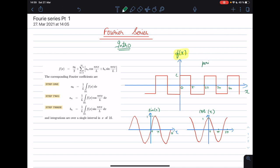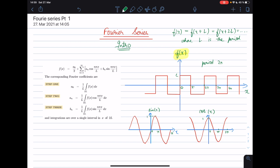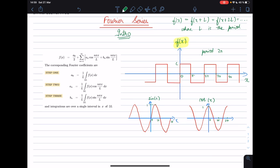The period for this function is 2π. In case you are a bit confused about what a periodic function is, it is simply something where f(x) equals f(x + L), equals f(x + 2L), and so on, where L is the period. So if your function follows this behavior, you can call it periodic. The rectangular function here is periodic.